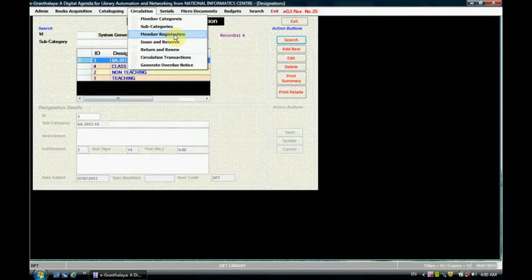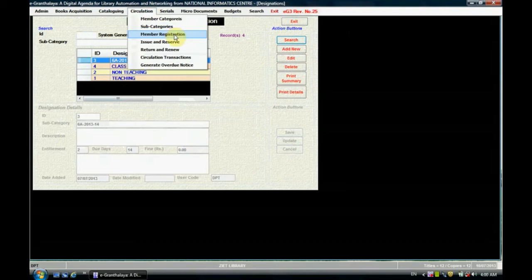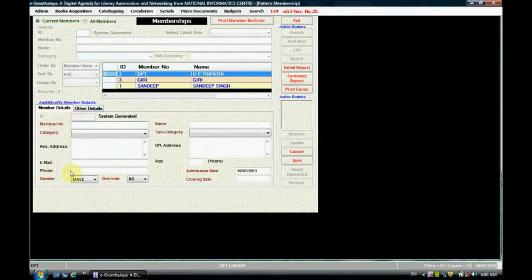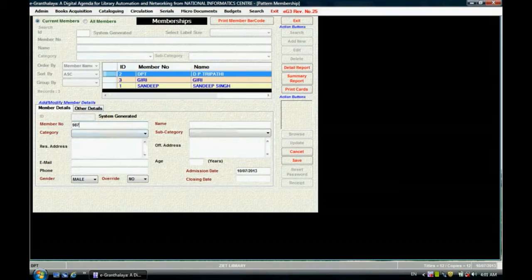Now come to the next option, which is member registration. This is very important. To create a new member record, just click on member registration. A window will open where we can create a new member record. Click on add new and it will highlight the areas where you have to enter the details of the member. For example, if you are creating a member for a class 6 student, enter the member name and member number — for example, admission number 9876.